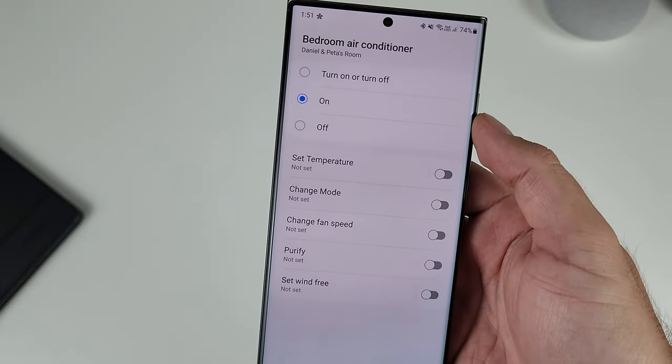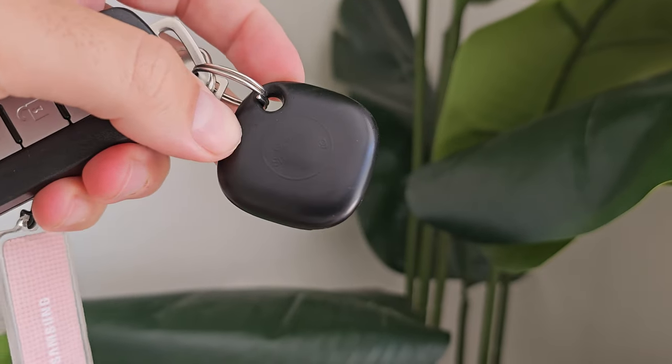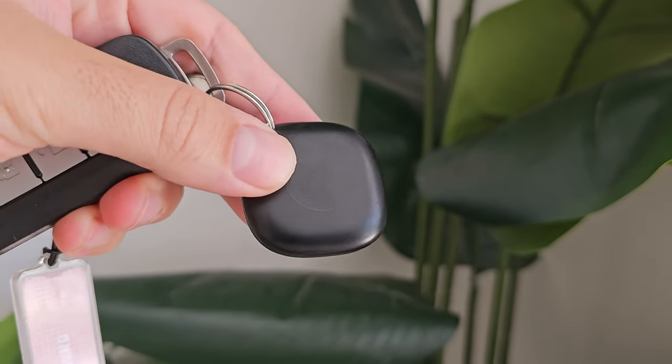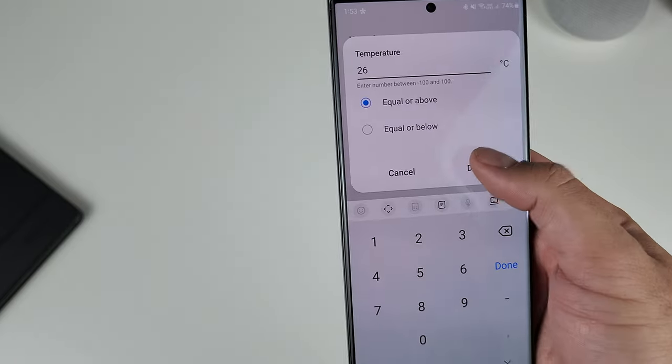Scenes can also form part of a routine, whether that be the Routines app or the SmartThings routine function — you can integrate a scene into that. Within SmartThings routines, there are conditions like setting what the outside temperature or humidity level is, and that will activate and turn on the air conditioner. It will also use the sensor on the air conditioner itself to detect room humidity and then activate it.